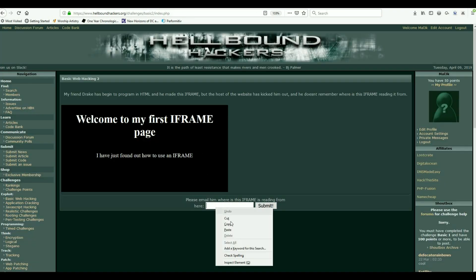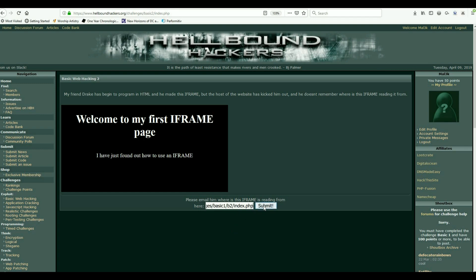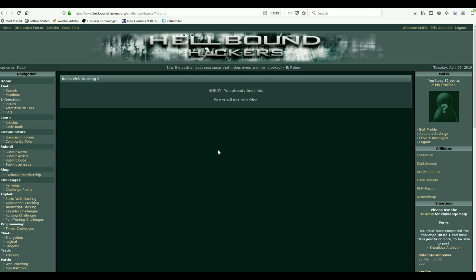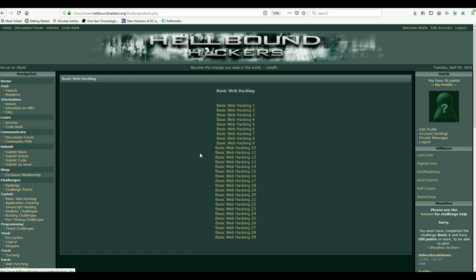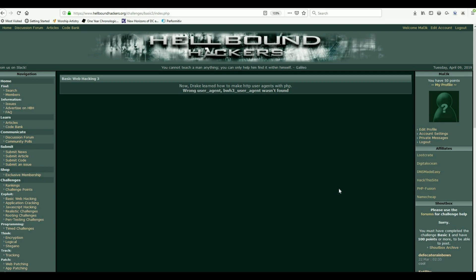I'll go back, paste it there, submit it, and again I've already beaten that one. It's two very straightforward challenges — taking a look at the page source is going to get you through a lot of stuff. Let's do a couple more.